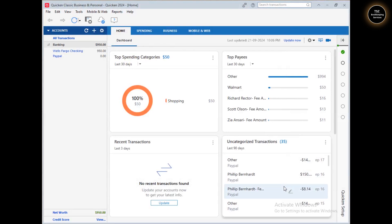In our previous video we learned how to set up bank accounts into Quicken. If you'd like to check it, the link is mentioned in the description box below. I already created a playlist of all these Quicken tutorial videos, and the playlist link is also mentioned there so you can access all the Quicken videos easily.